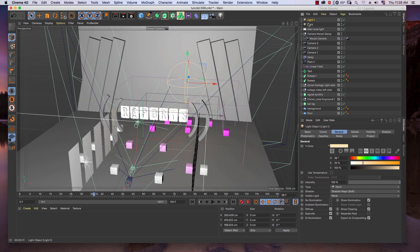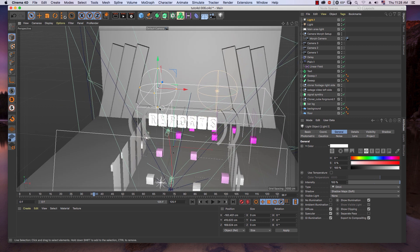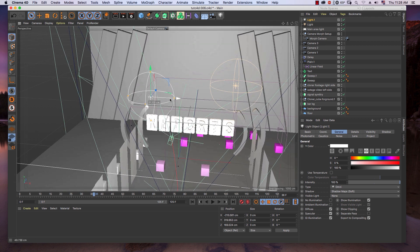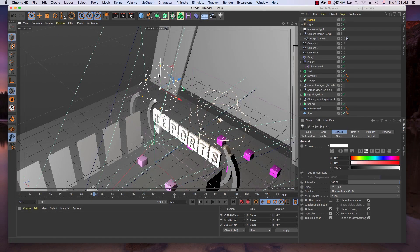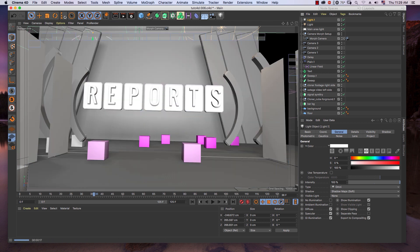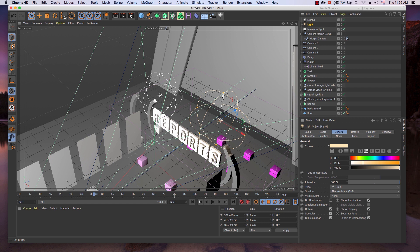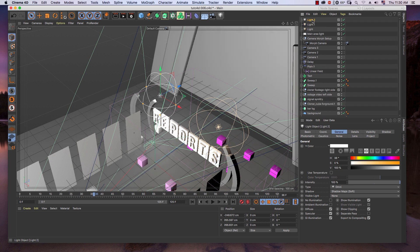Let's create another light by copying it and changing the color. Then let's create another light again.